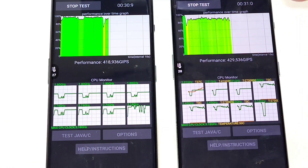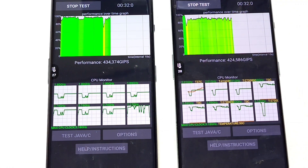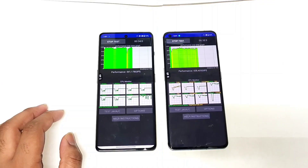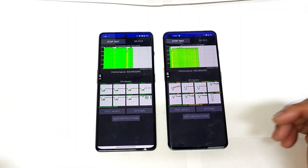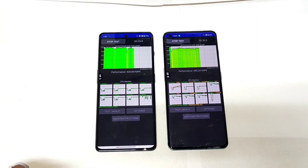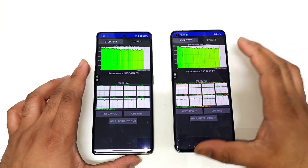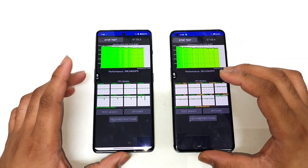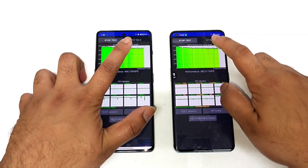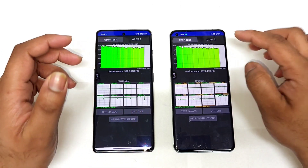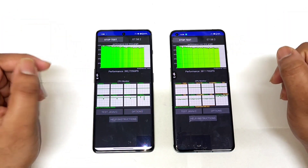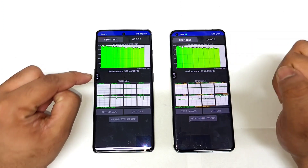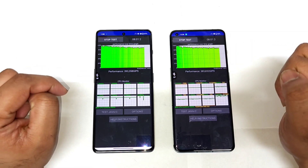I will be back after maybe 5 to 10 minutes of time to discuss more details. Right now, as you can see, these are the throttling results after around 7 to 8 minutes, and the temperatures are 37 degrees and 38 degrees.